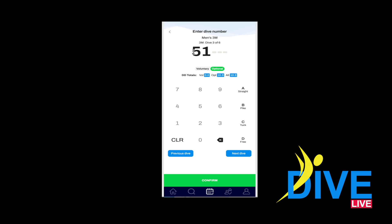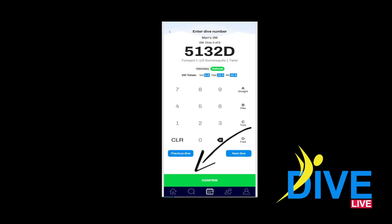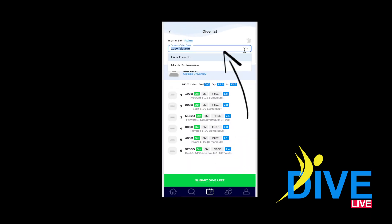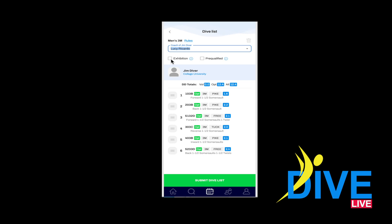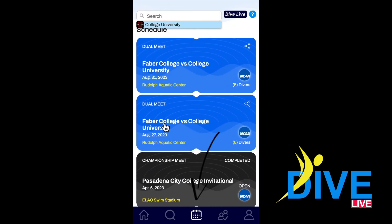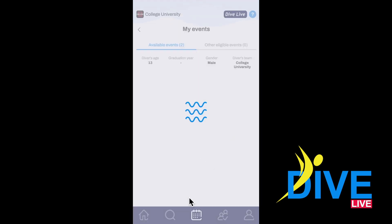It will also notify the judges and the scoring table that you have an invalid sheet. If you made an error, go back and correct it. Remember to hit the confirmation button for all changes. If you have multiple coaches on your team, you can select the one that will be at the competition. Always remember to hit the Submit or Confirmation button.